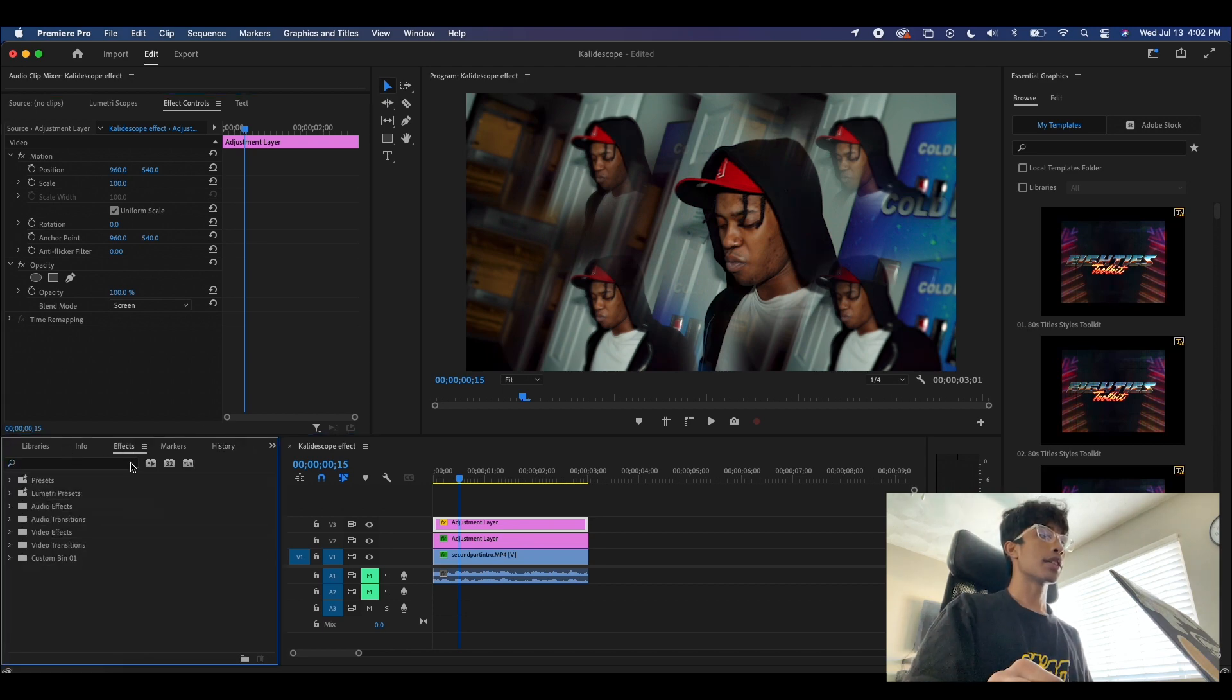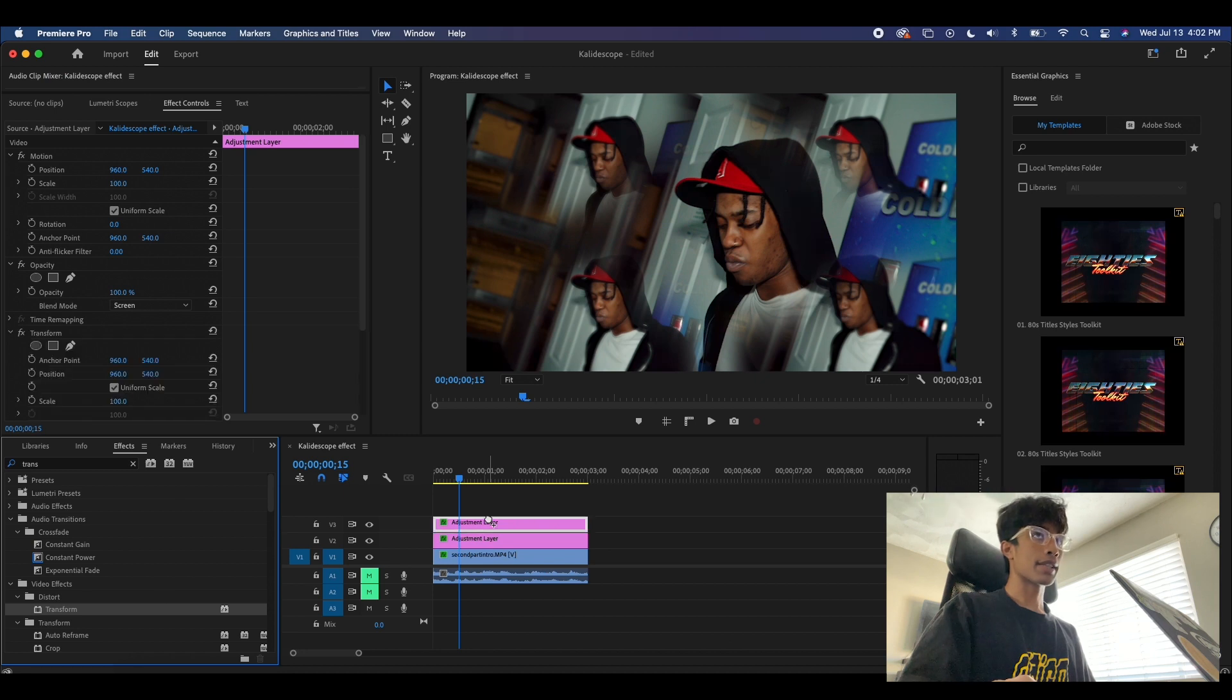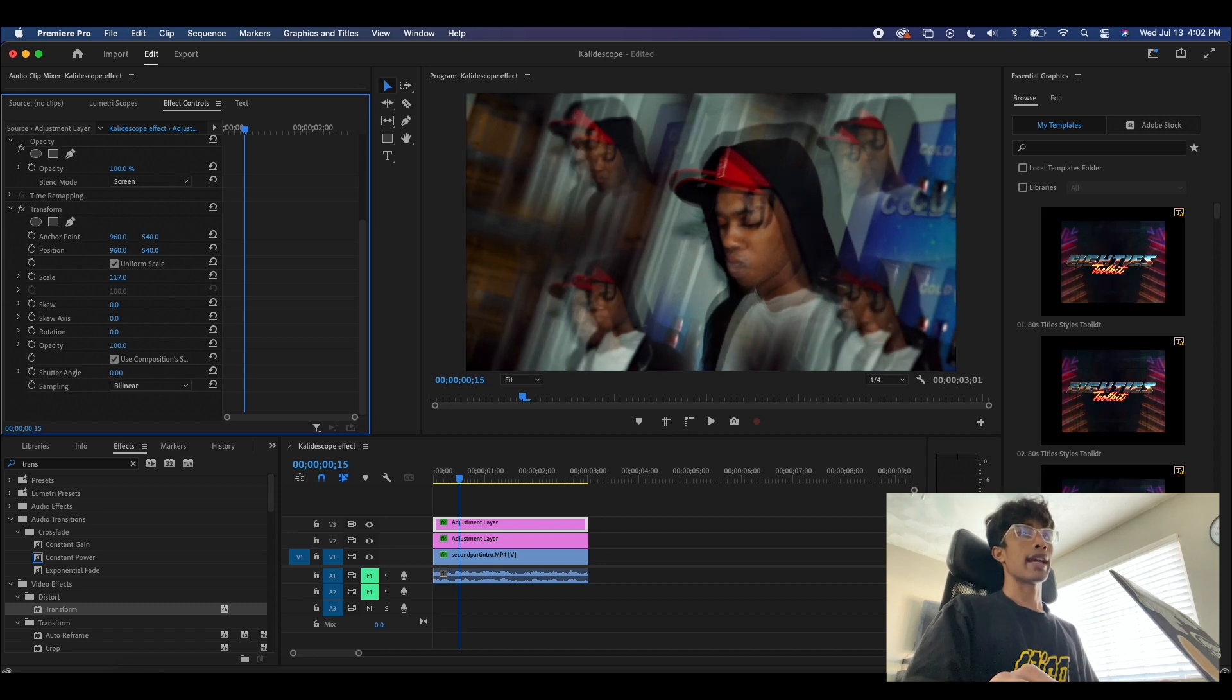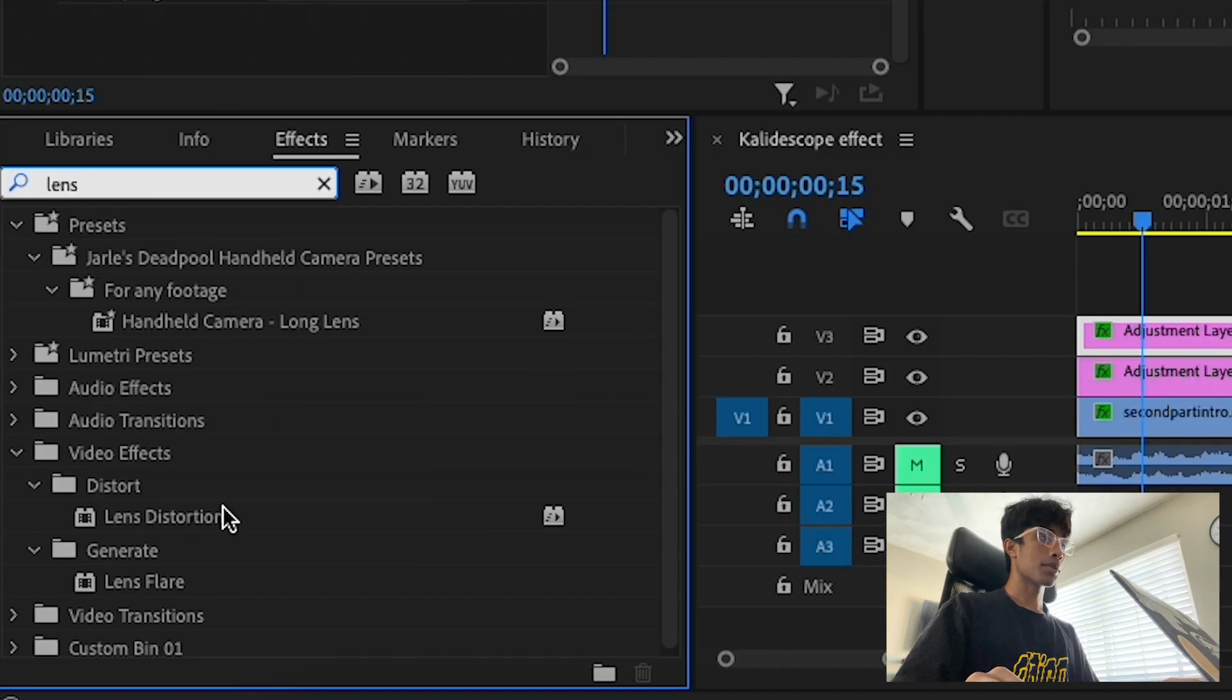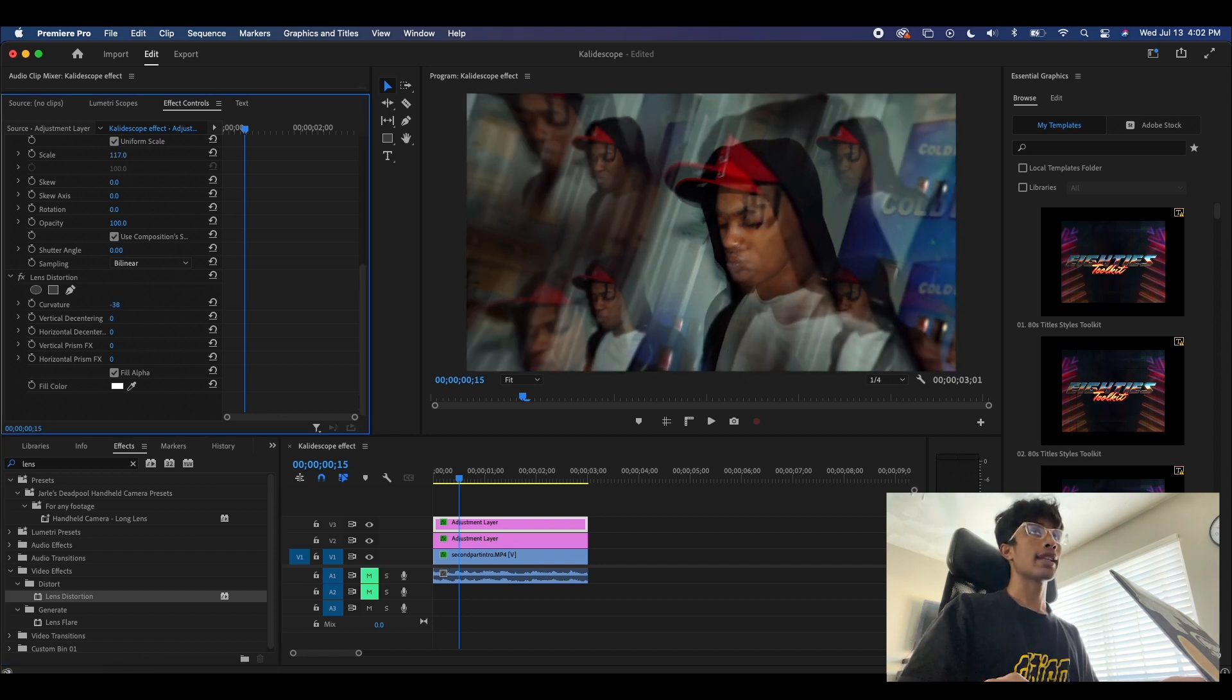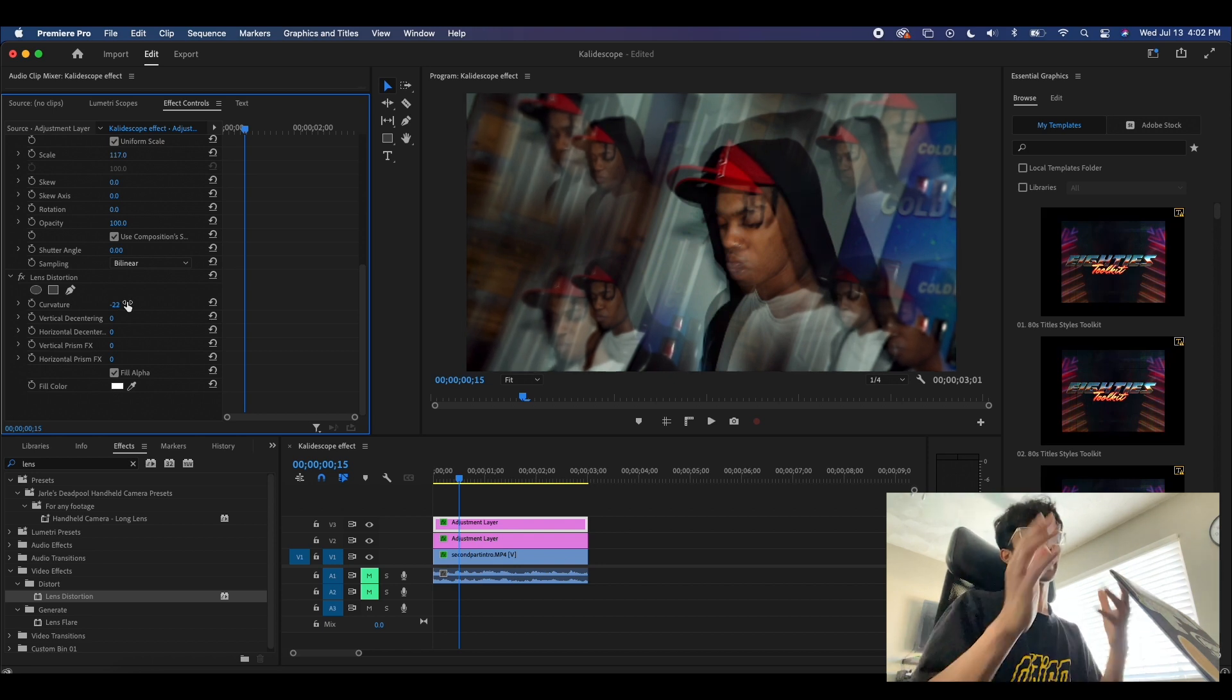First we're going to come over here to our effects, we're going to hit transform, and drag this right here. What we're going to do to this transform is increase the scale a little bit, and now we have a nice little echo going on right here. I'm going to come back to our effects and type in lens distortion. I'm going to apply this to our second top layer as well, and then I'm going to increase the curvature negative so we have a nice little lens distortion going on right here. It just makes things feel a little bit more rounded.